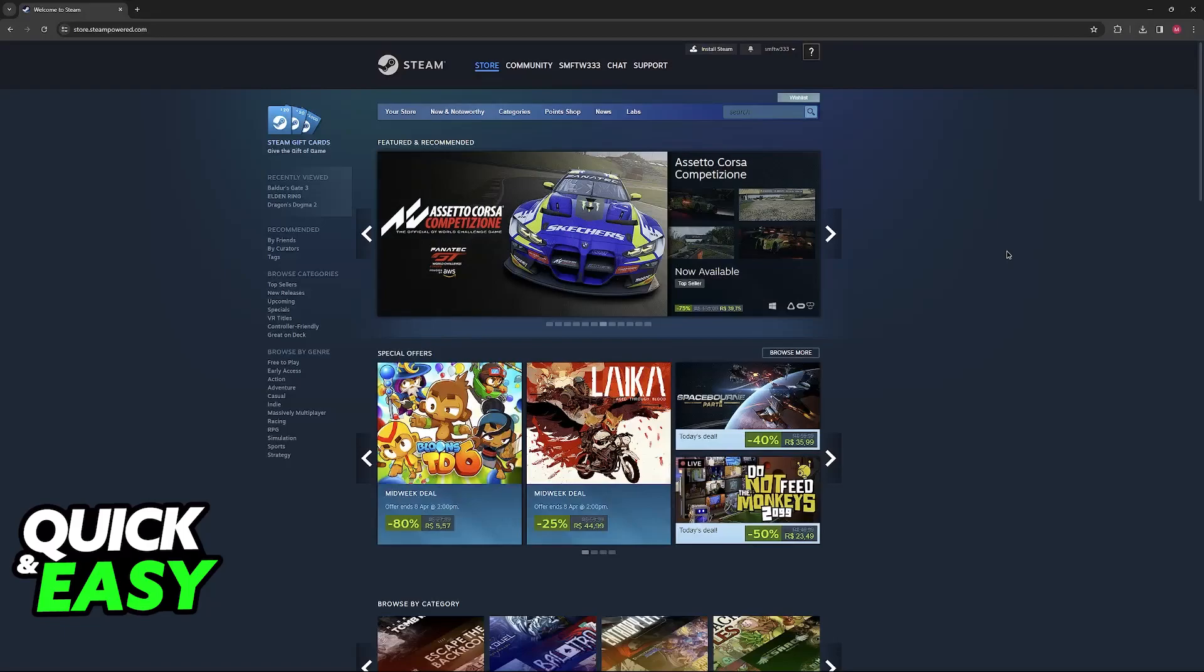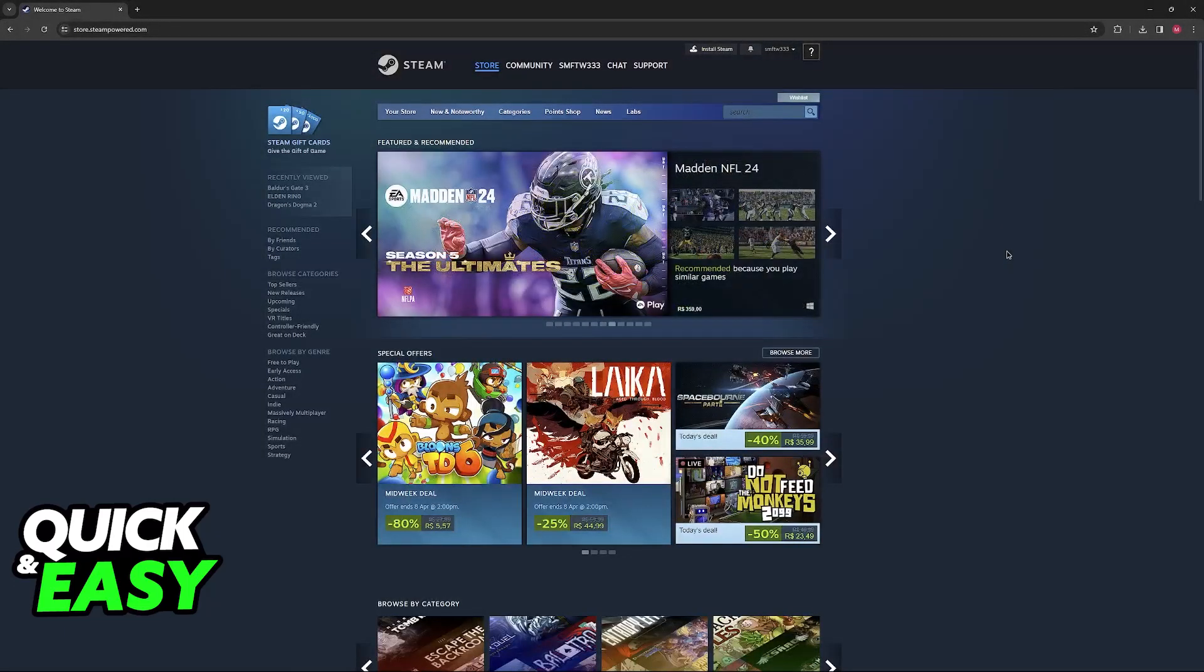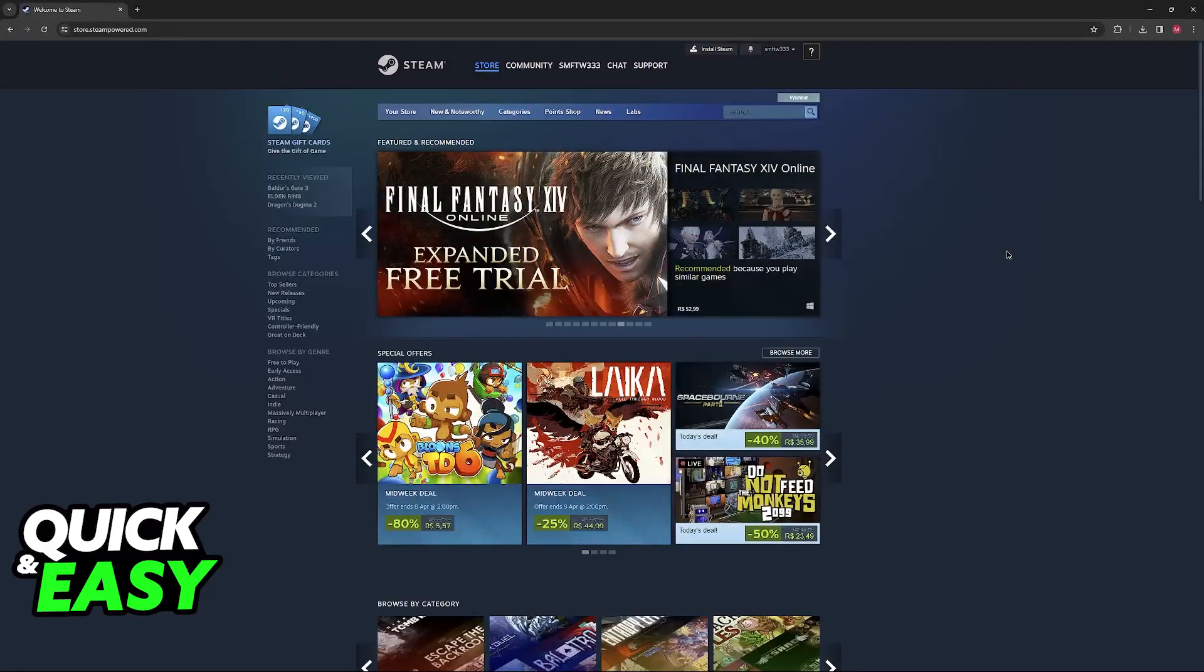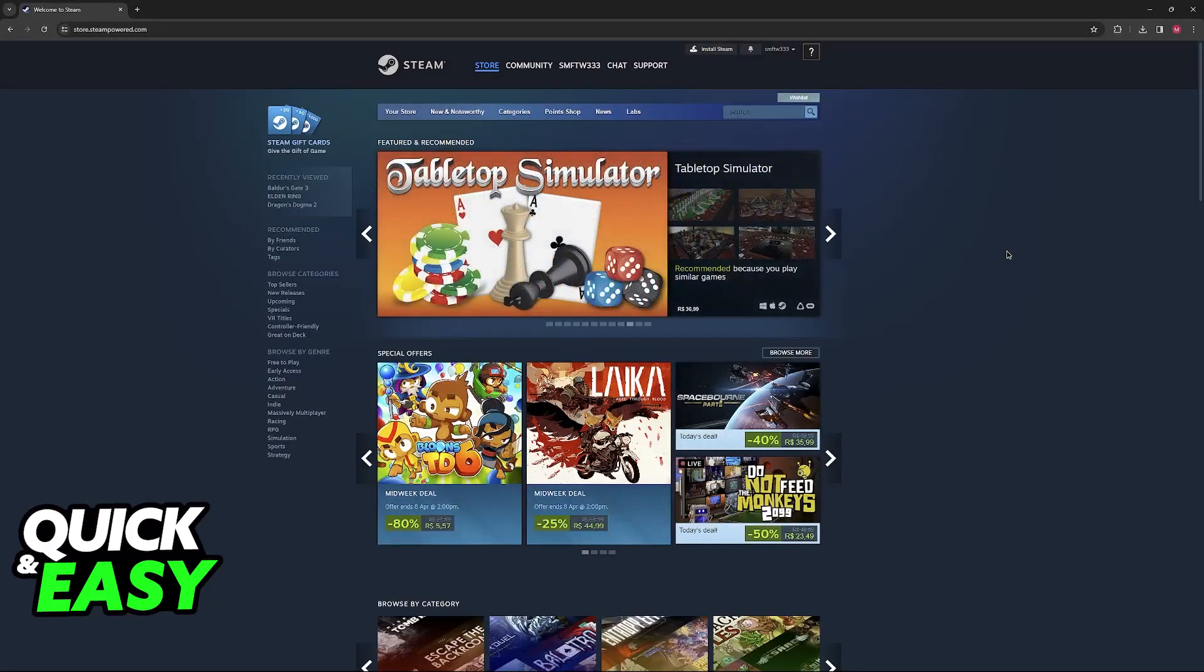The two main ways to redeem your American Express gift card through Steam are adding funds which can be used to purchase games, expansion packs, or community market items, or to acquire the games directly from the store.